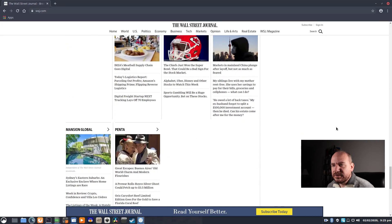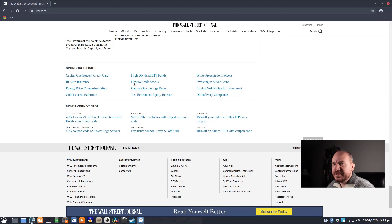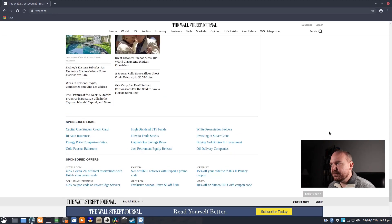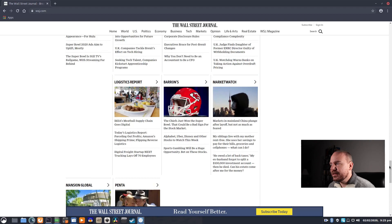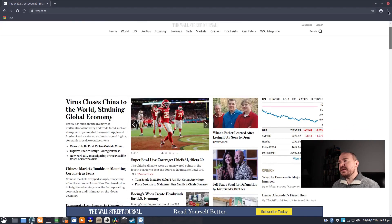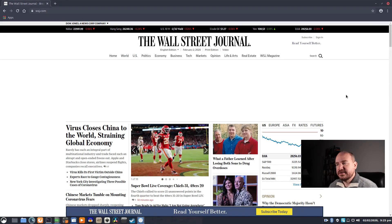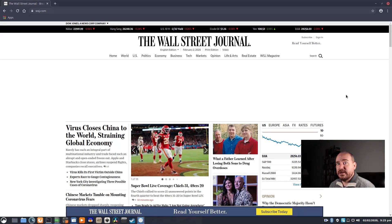And if you scroll further down, the sponsored links and sponsored offers remain because they're hosted within the Wall Street Journal site. So it doesn't get rid of anything and everything, but it does remove ads network-wide with very little effort.